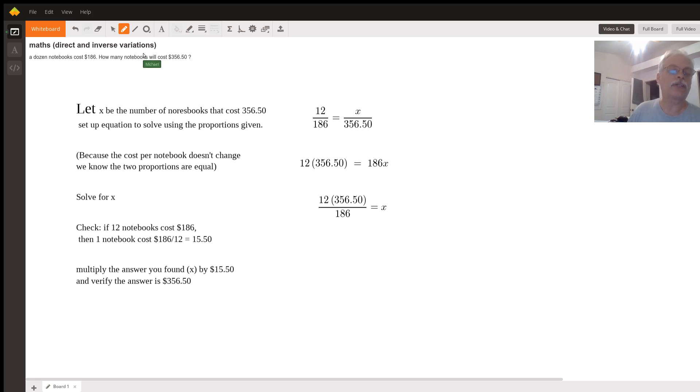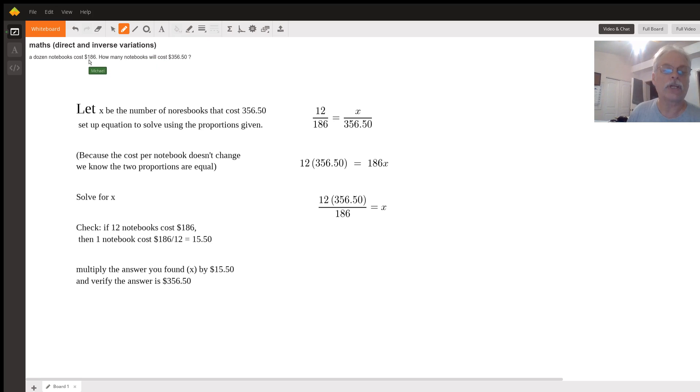Hello, Math Direct and Inverse Variations. A dozen notebooks cost $186. How many notebooks will cost $356.50? Good question.